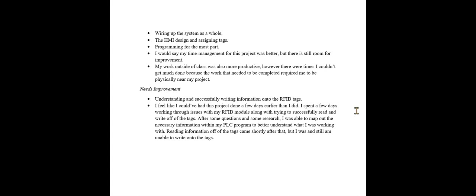For my needs improvement, I guess the one main takeaway of this project was I wasn't really able to write onto the tags. I just tried and tried for a few days there, but couldn't successfully figure it out. If I had more time, I would definitely sit down and see if I could figure that all out and implement it into this project and make it a little bit more complex. But other than that, the project went pretty smoothly. That wraps up my second video. Thanks for watching.